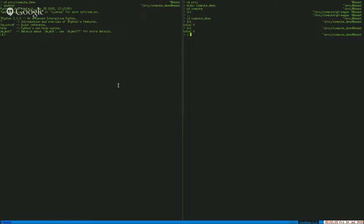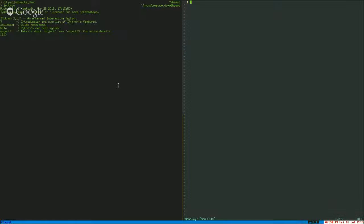And then on the right, let's just start some simple Python that I'm going to do. Now I'm in vim. I'm editing my Python. First thing, I always like to have numpy.